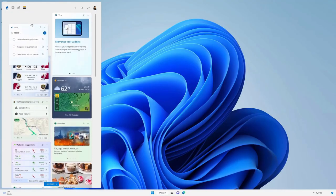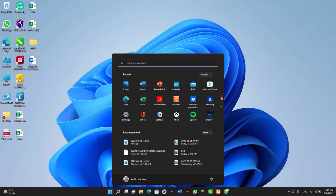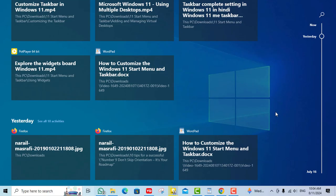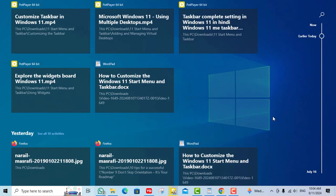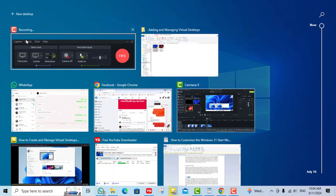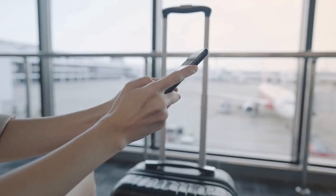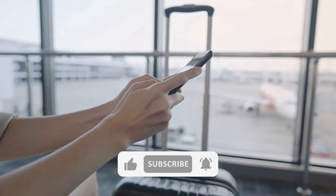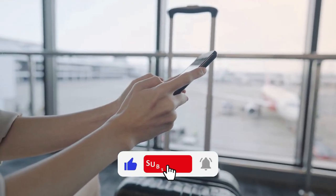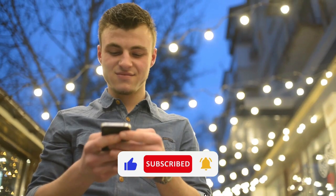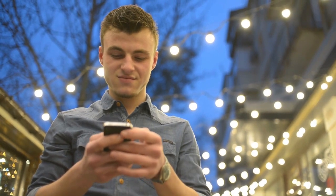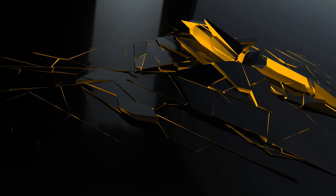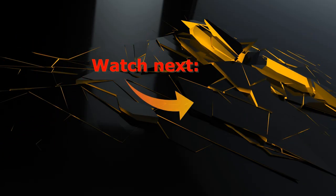And there you have it, a complete guide to customizing the Windows 11 start menu and taskbar. By taking advantage of these features, you can create a workspace that's not only visually appealing, but also tailored to your workflow and preferences. If you found this video helpful, please give us a thumbs up and subscribe to our channel for more tech tips and tutorials. Have any questions or additional tips? Drop them in the comments below. Thanks for watching and happy customizing!